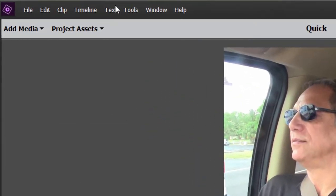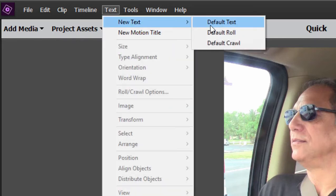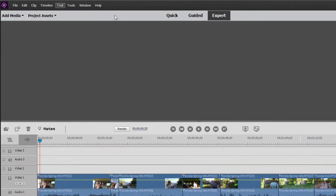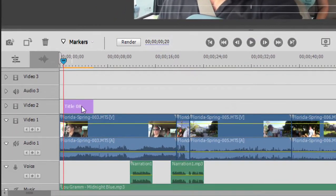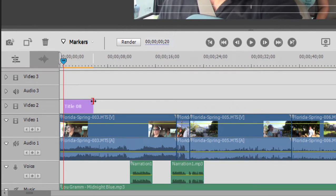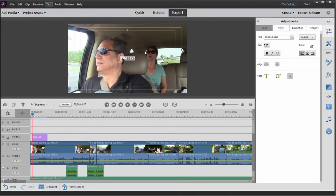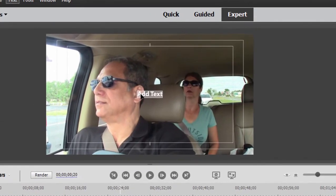I'm just going to go over here to the text menu. Once I position my playhead where I want the title to appear, from the text menu, select new text, default text. And since I'm in expert view, that default text appears as a clip right on video track two or the first available track it finds on your timeline. And then I can do some modification to it here in the titles adjustment area. So I can select the text and I can change this to kayaking.